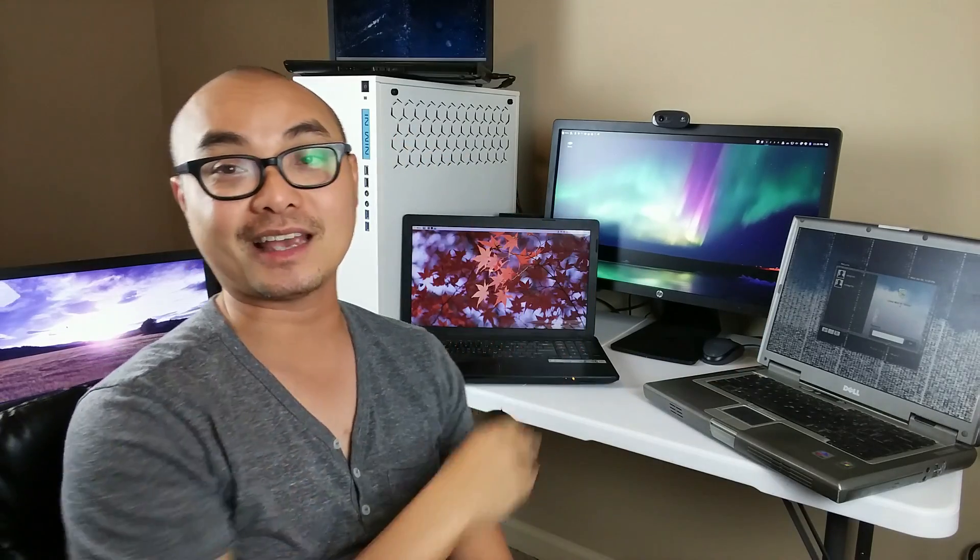That doesn't mean that you could just take that operating system and put them on as many machines as you want. But in Linux, you can. I have Linux on every single one of these machines, and I didn't have to pay a license for any of them because they are open source and they do have their own license, which is the GNU GPL license, which is basically an open source license.